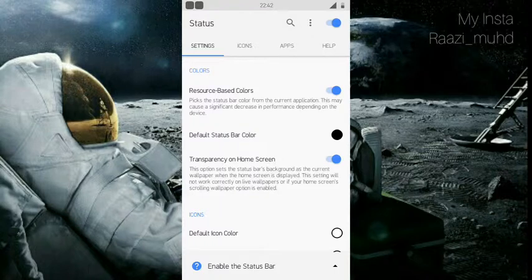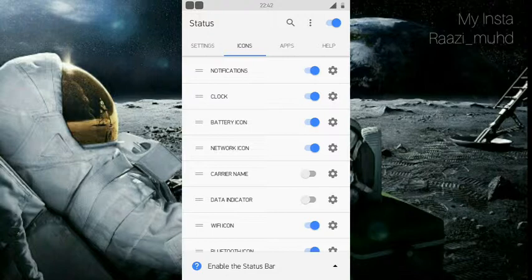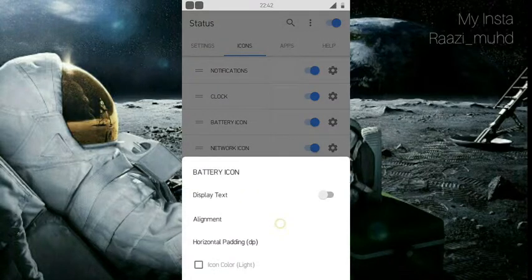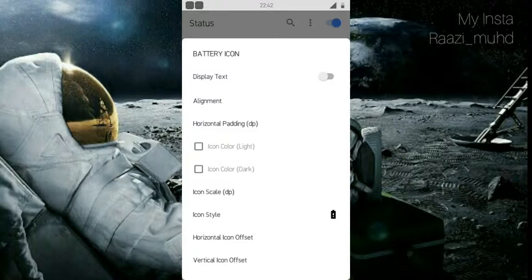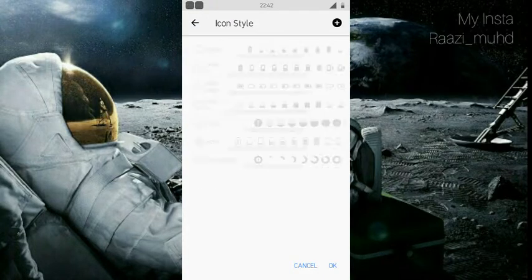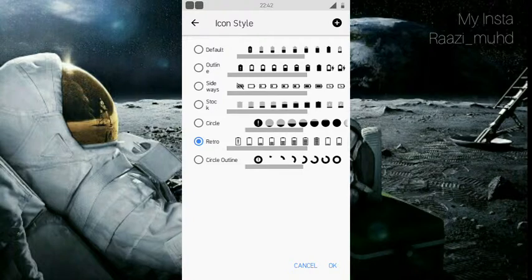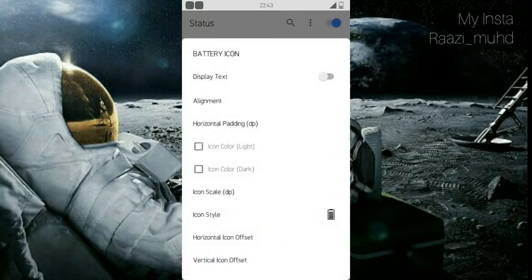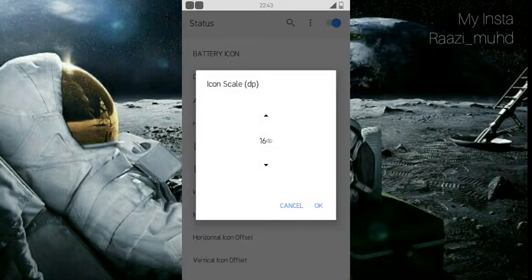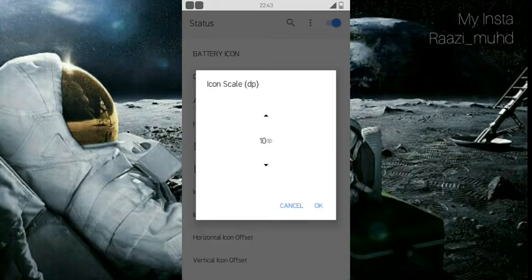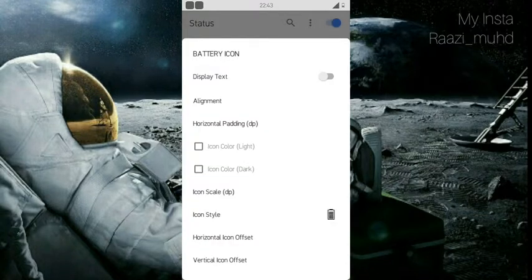Now I'm going to icons. In here I don't like the icon of battery, so I'm going to click the settings icon and scroll down. Here is an option called icon style. I can choose any icon I like. Now I'm choosing this icon and click ok. Now you can see the icon has changed. But I don't like the size of it, so I'm going to icon scale and reducing the size. Now you can see that the size changed.